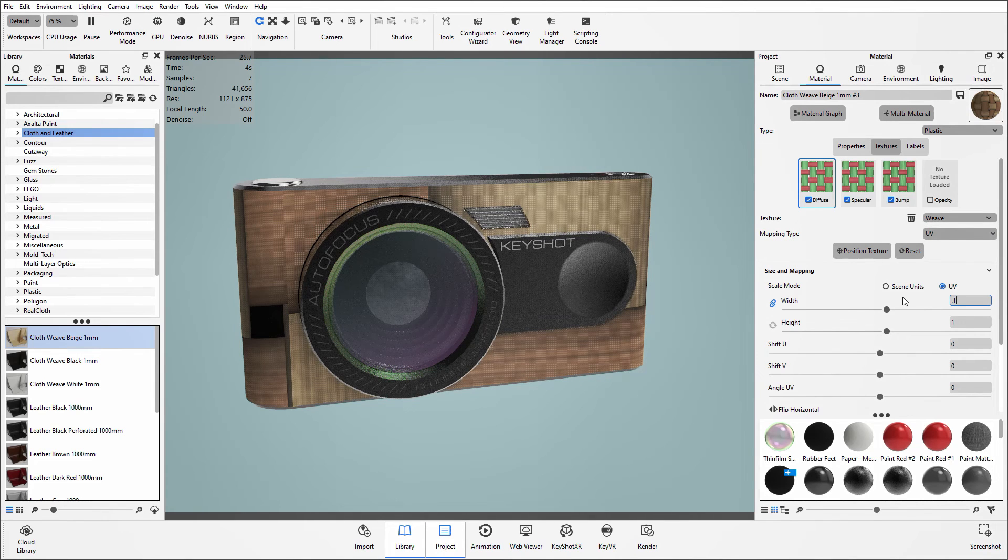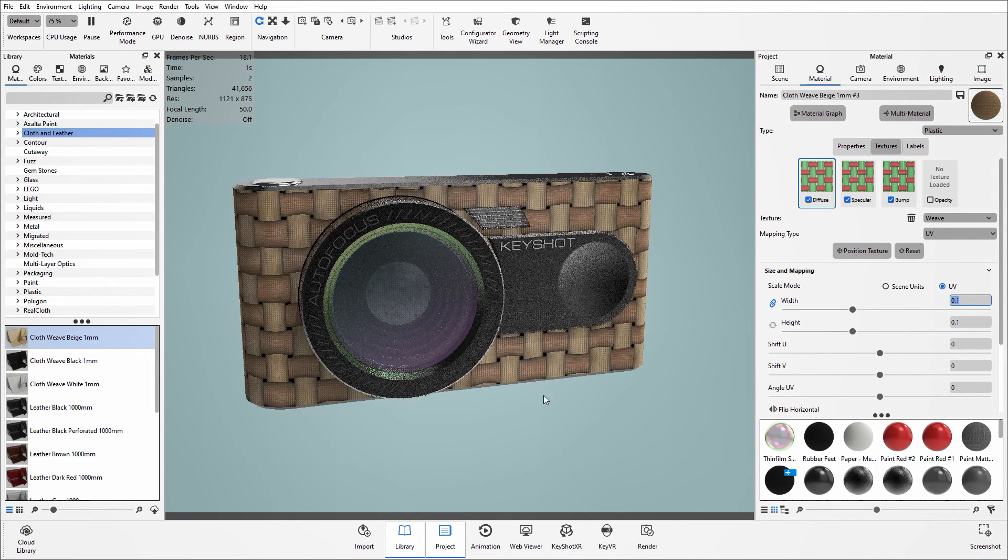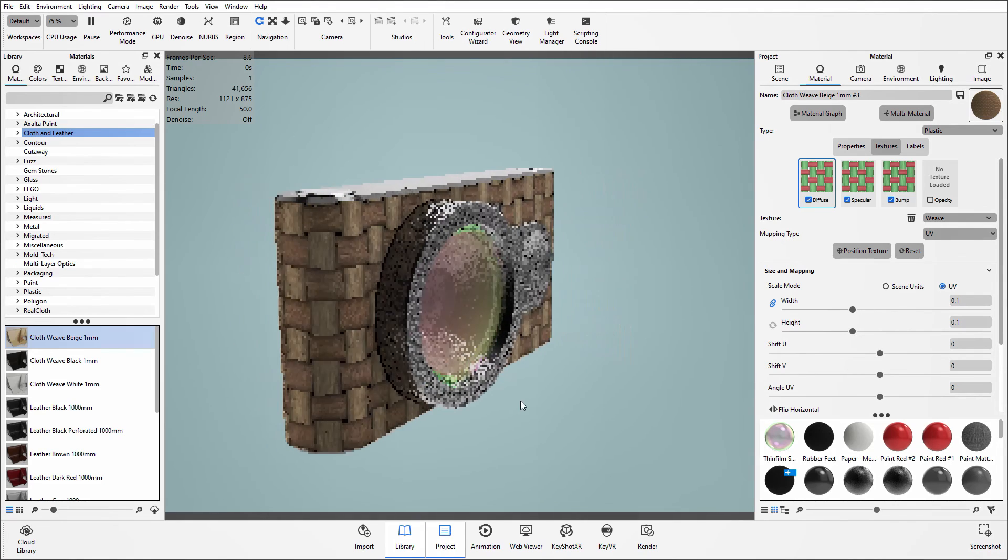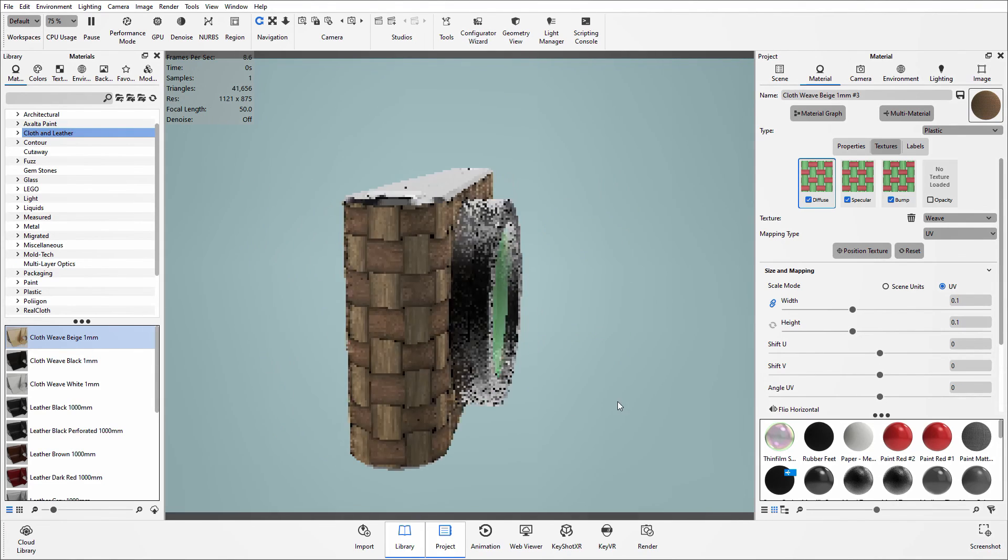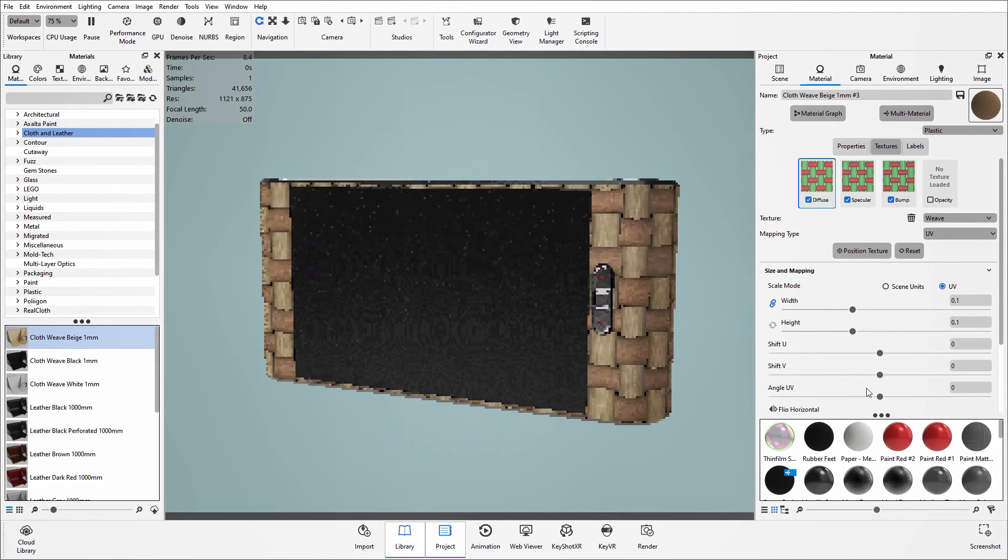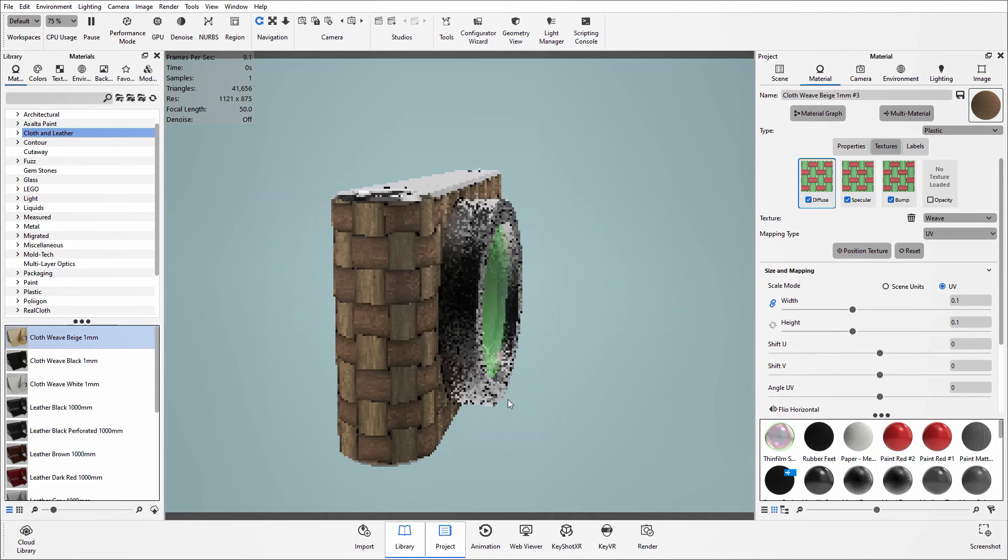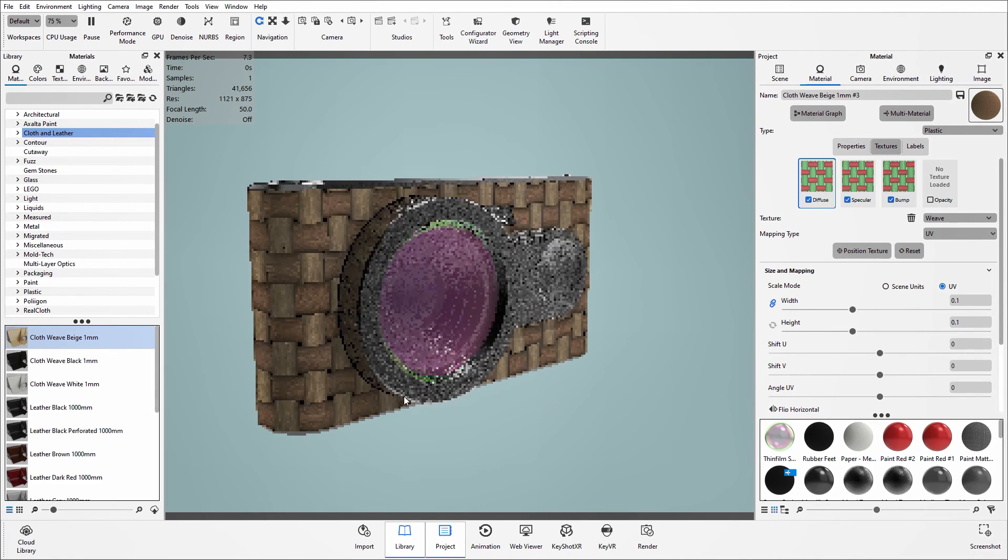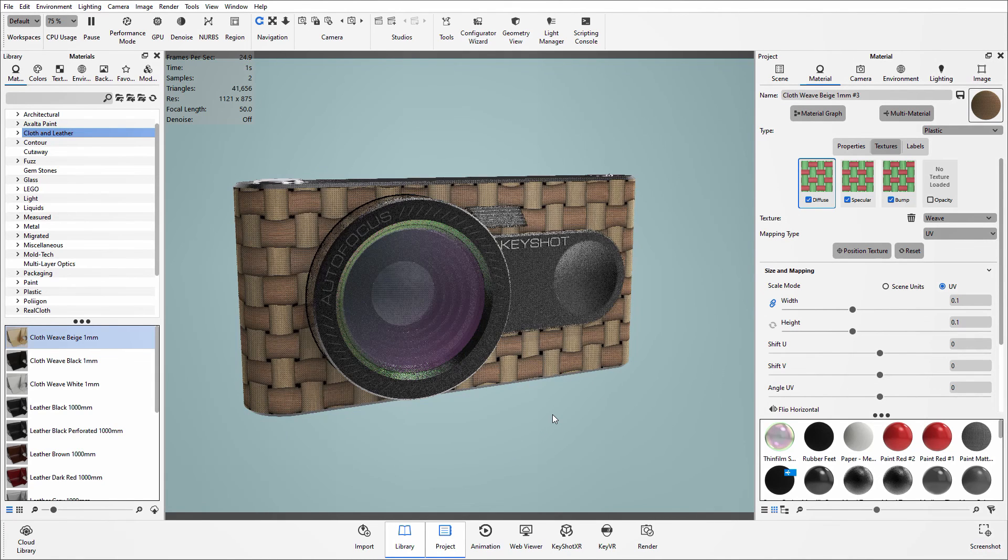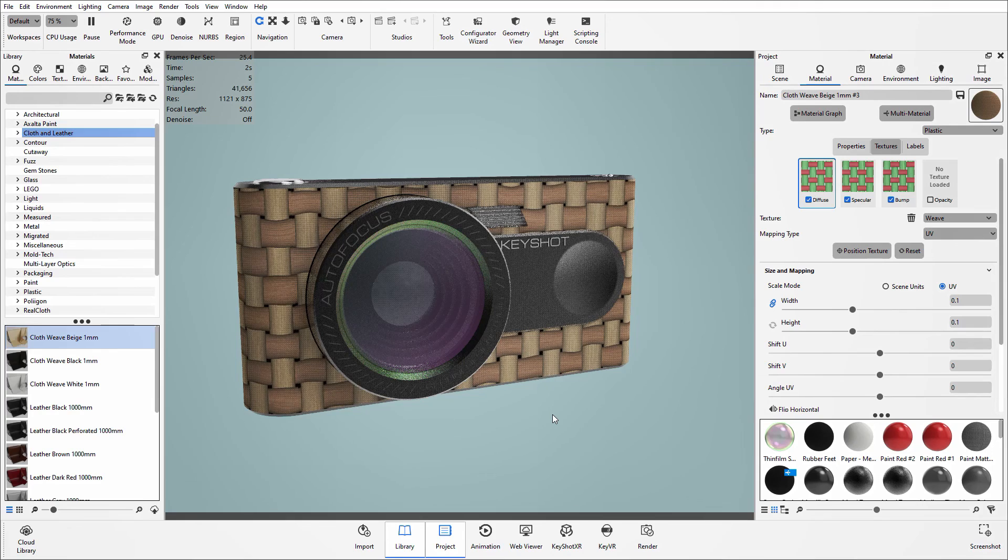Just to make it a bit clearer, I'm just going to reduce down that scale so we can see how that weave feature is now flowing around that model as expected. And that is how you can use the unwrap UV tool. Thank you for listening.